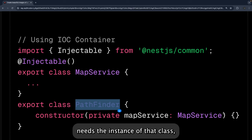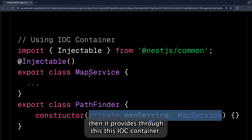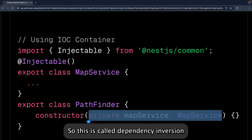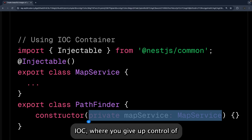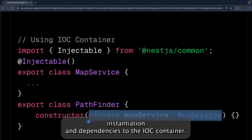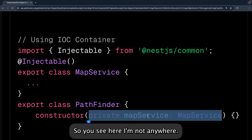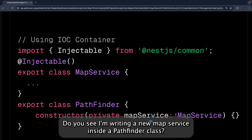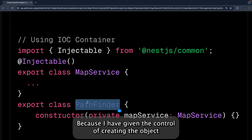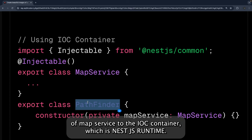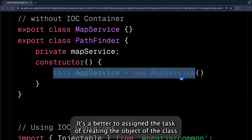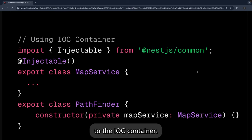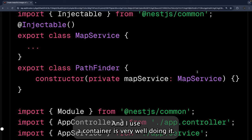NestJS maintains the IoC container, and whenever any class or component needs an instance of another class, it provides it through this IoC container. This is called dependency inversion — an implementation technique known as inversion of control, where you give up control of instantiation and dependencies to the NestJS IoC container. You never need to write 'new MapService' inside PathFinder, because the IoC container handles object creation.